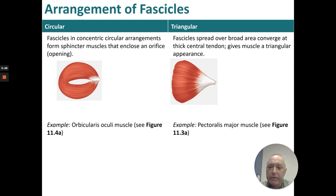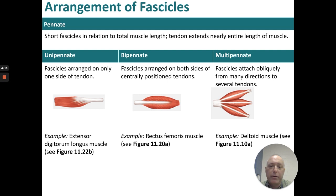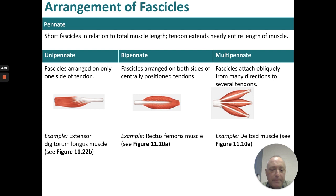Circular fascicles are in concentric circular arrangements; they form sphincter muscles that enclose an orifice, like the orbicularis oculi. Triangular: fascicles spread over a broad area, converge at a central thick tendon, giving a triangular appearance — like the pectoralis major. Pinnate are short fascicles relative to total muscle length but the tendons nearly extend the entire length. There's unipinnate — fascicles on just one side of the tendon — bipinnate, where fascicles are on either side, and multipinnate, with several directions and several tendons.